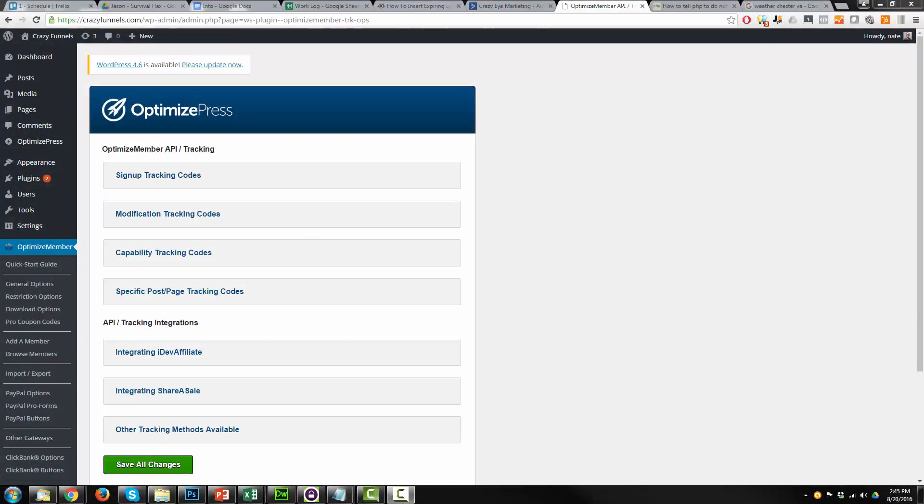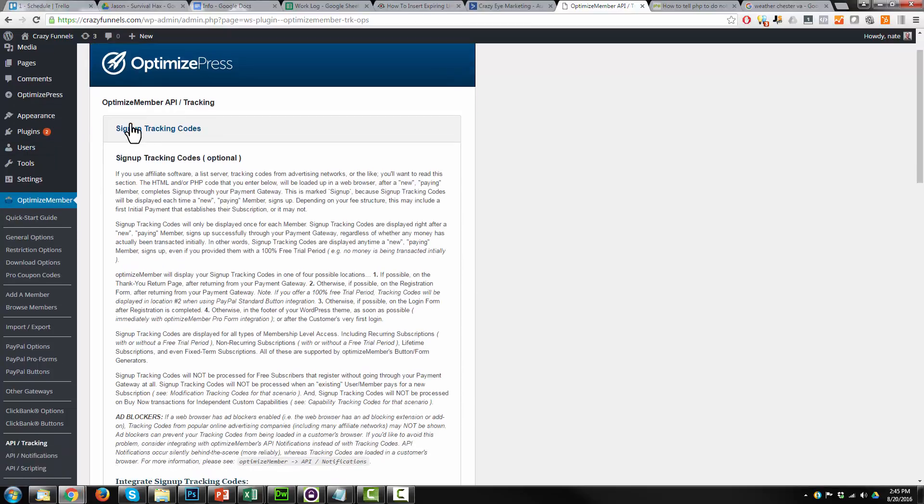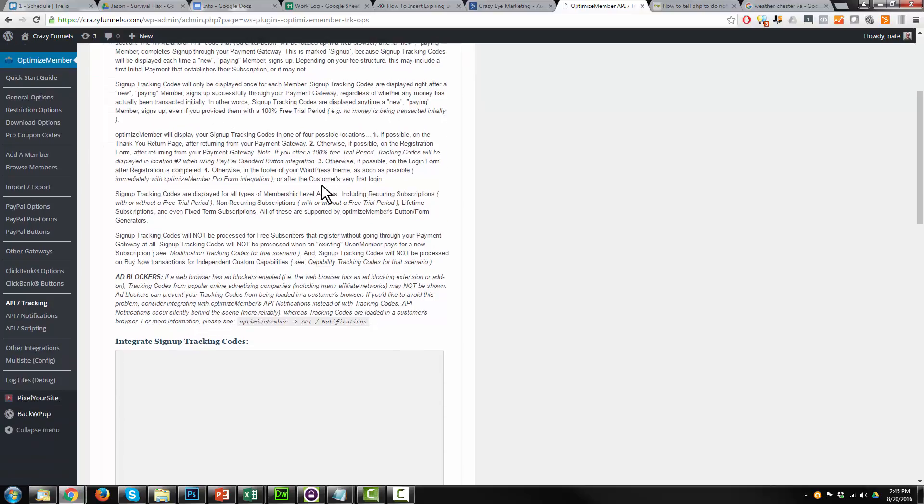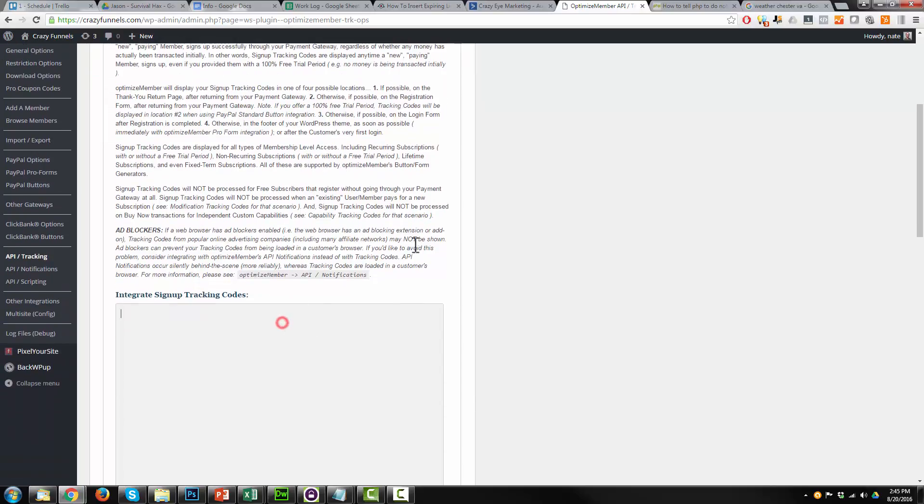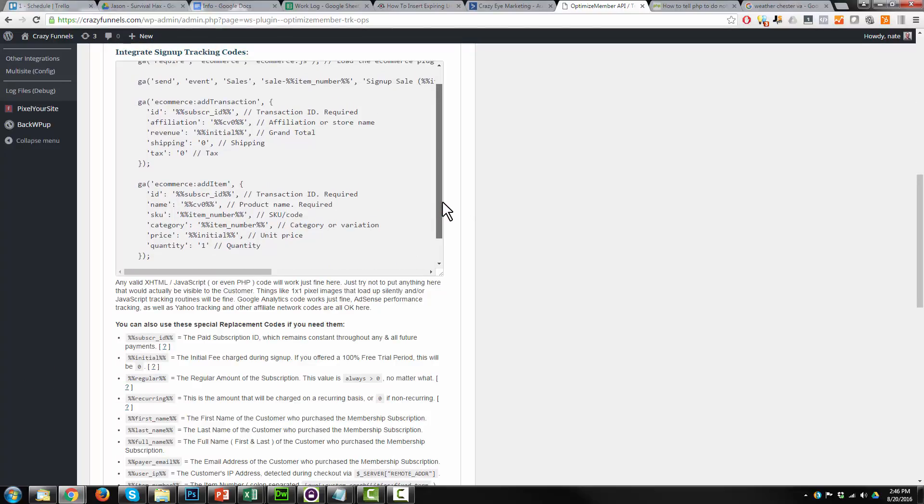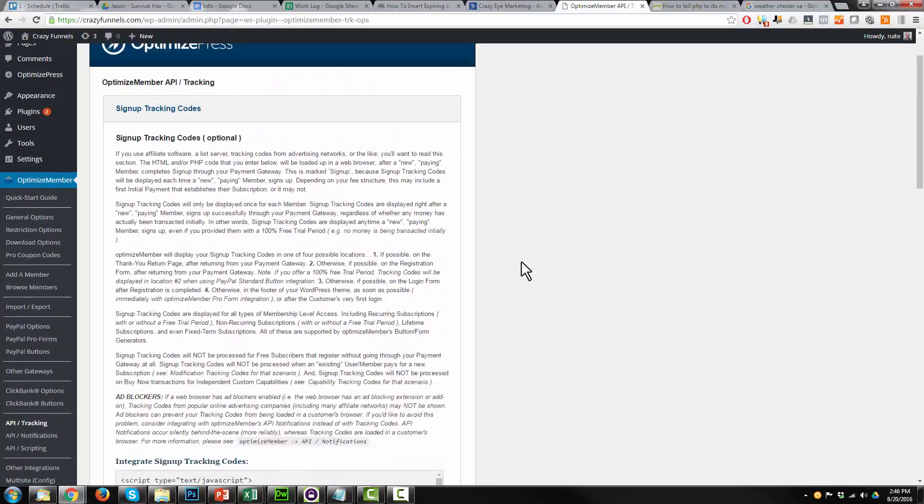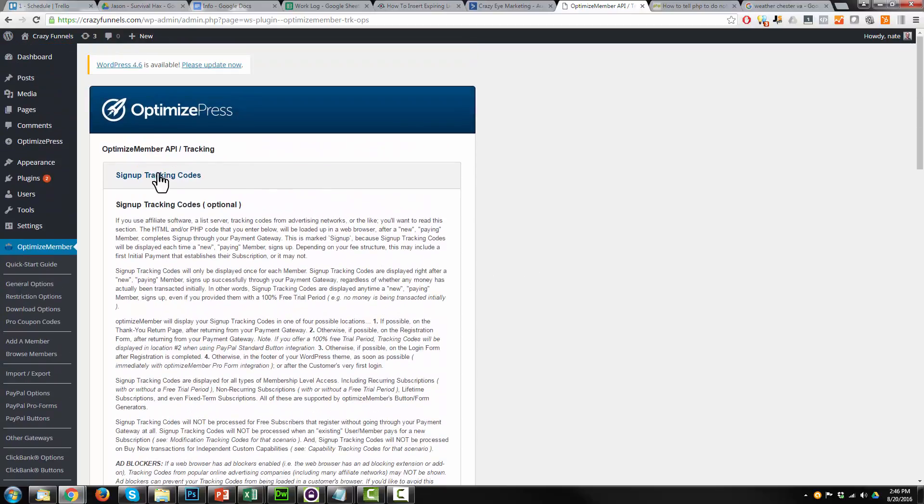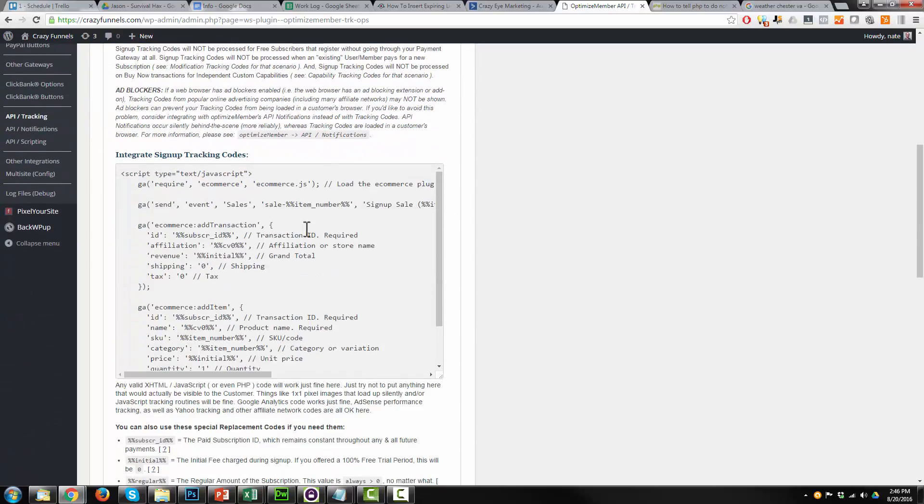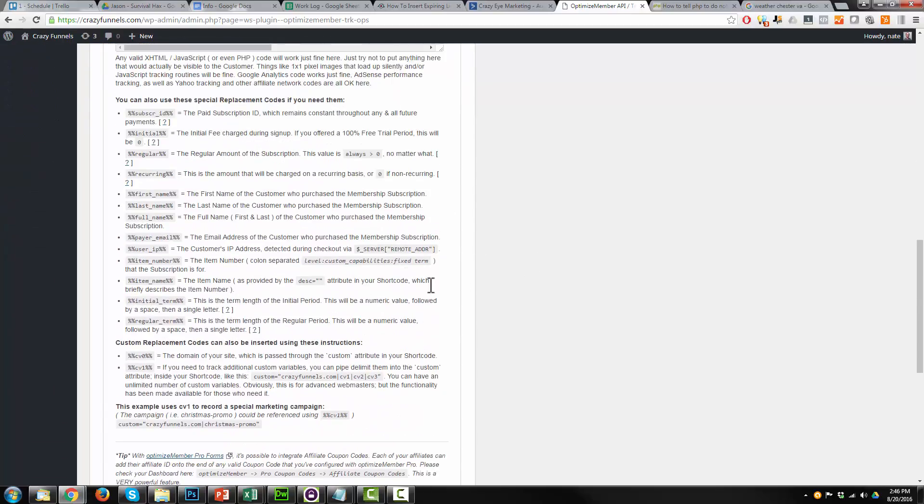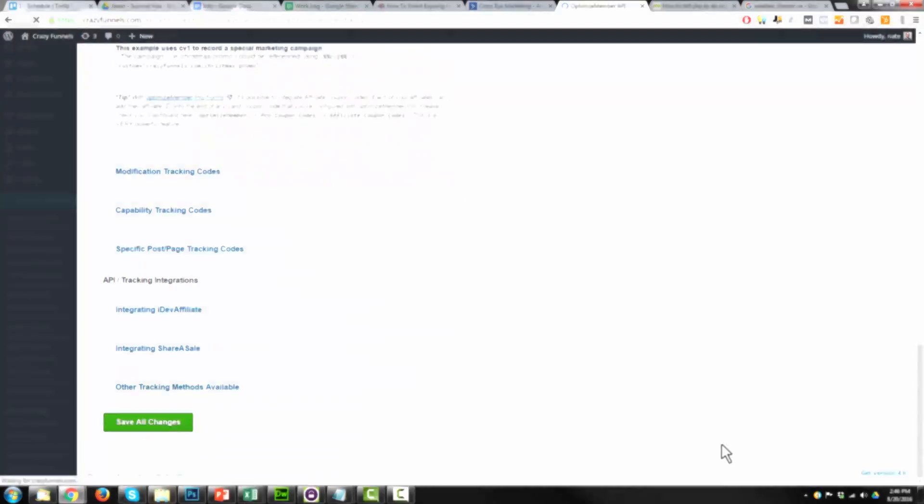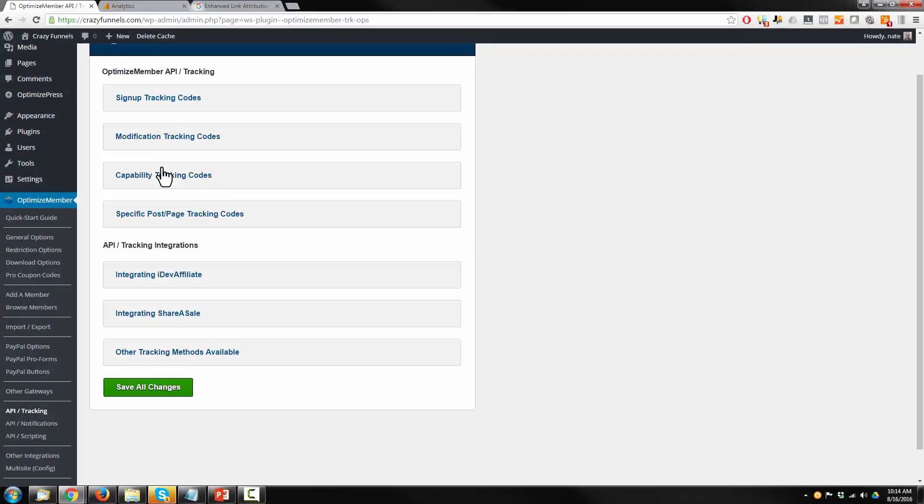All right. So when I was editing this video, I realized that I do need to add tracking code for the signup tracking code. So this is a little addendum to the video, and I'll include the code below the video so you can just essentially copy and paste it. So that's what I'm going to do now is paste in the correct Google Analytics tracking code for when somebody signs up.